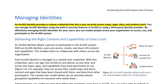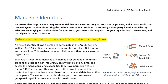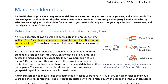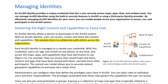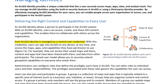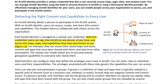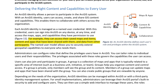Managing Identities. An ArcGIS identity provides a unique credential that lets a user securely access maps, apps, data, and analysis tools. You can manage ArcGIS identities using the built-in security features in ArcGIS or using a third-party identity provider. An ArcGIS identity allows a person to participate in the ArcGIS system — users can access, create, and share GIS content and capabilities, enabling them to collaborate with others across the organization. Each ArcGIS identity is managed as a named user credential. With this credential, users can sign into ArcGIS on any device, at any time, and access the maps, apps, and capabilities they have permission to use.